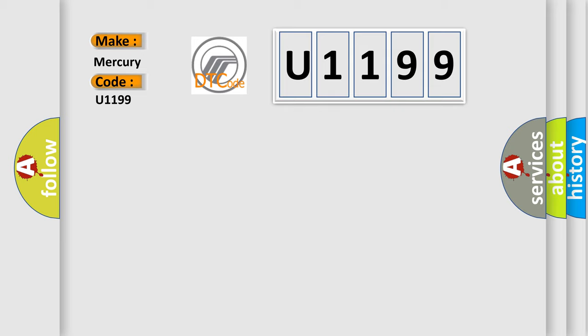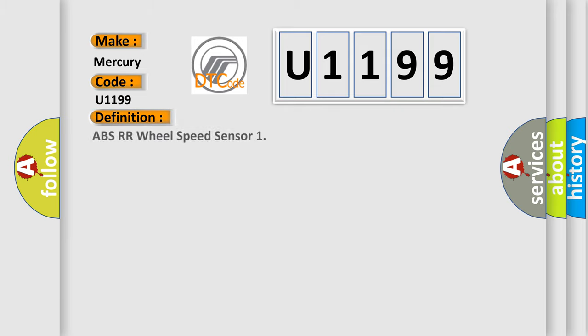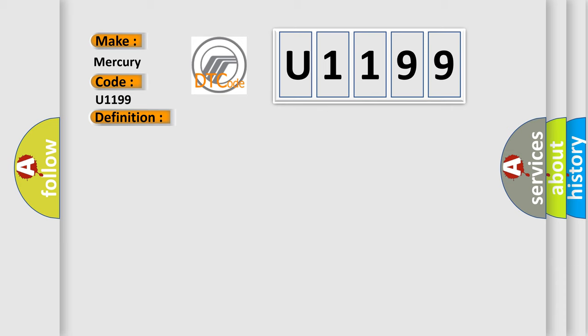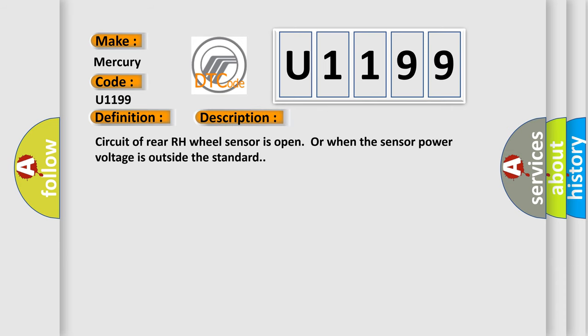The basic definition is ABS-RR wheel speed sensor. And now this is a short description of this DTC code: Circuit of rear RH wheel sensor is open or when the sensor power voltage is outside the standard.